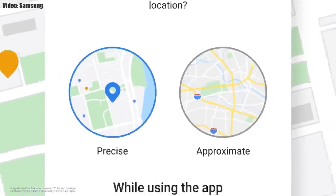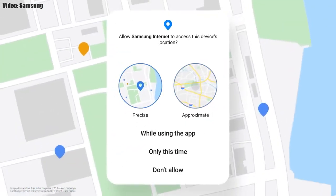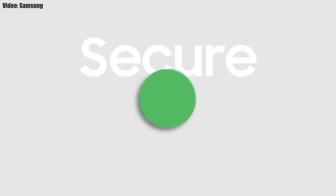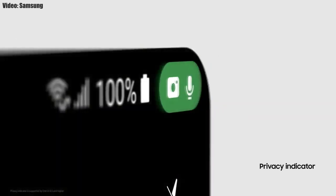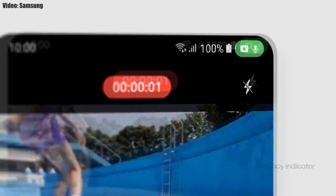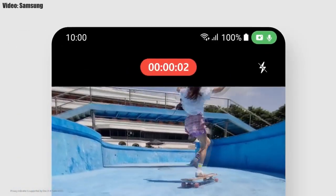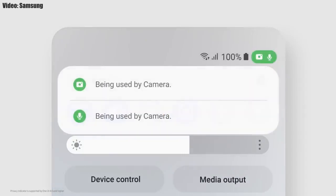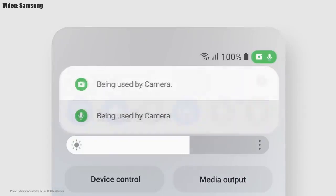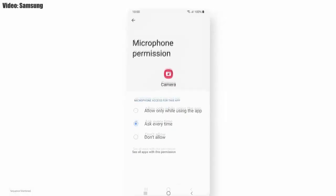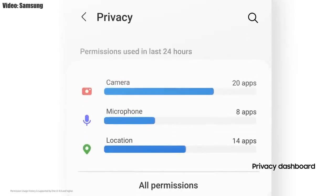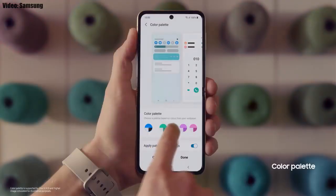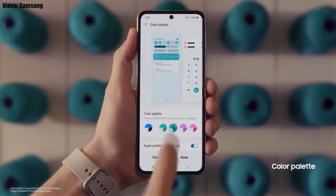One UI 4.1 also improves overall privacy on Galaxy smartphones and tablets by allowing you to choose whether you want to share your exact location or approximate location. You also get privacy indicators — whenever any app uses your smartphone's camera or microphone, you will see a small indicator in the top right corner of the notification bar showing the name of the application using the camera or microphone.